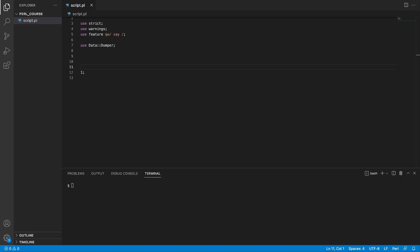Now, let's explore the first scenario, where we can run a system command and capture the output. You can invoke a system command by using two backticks. For example, here I can say ls or list, and I want to list files in the current directory.